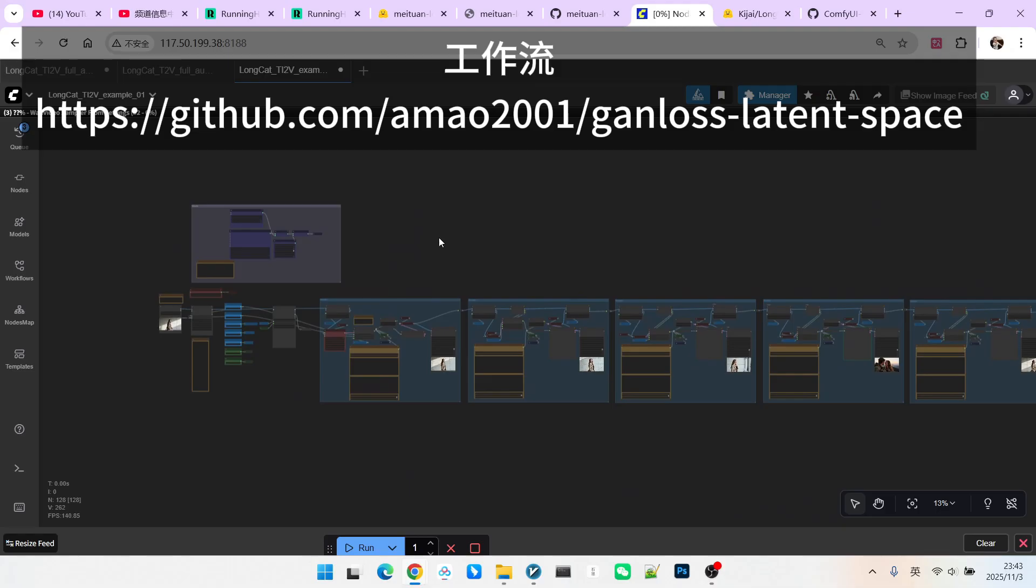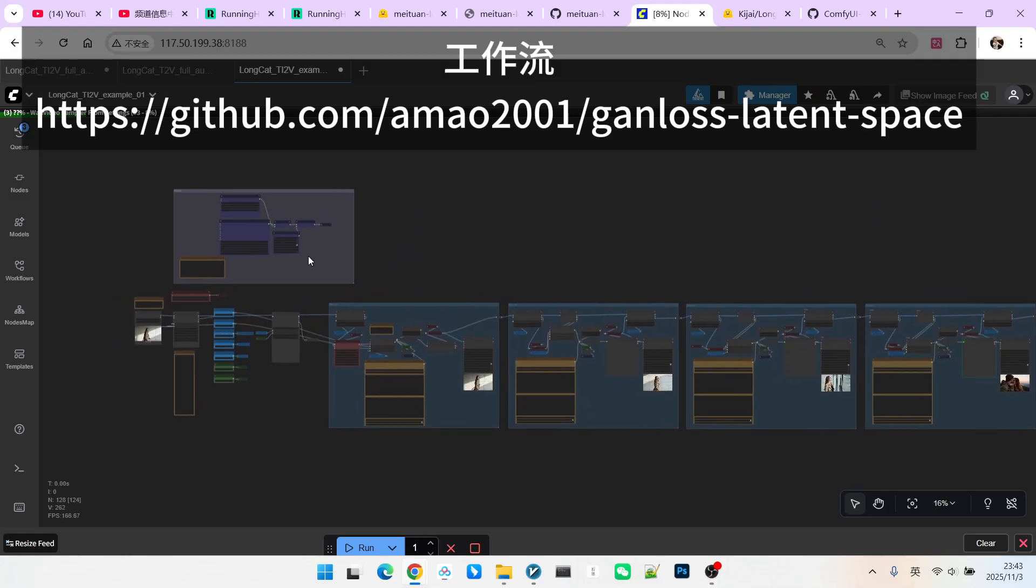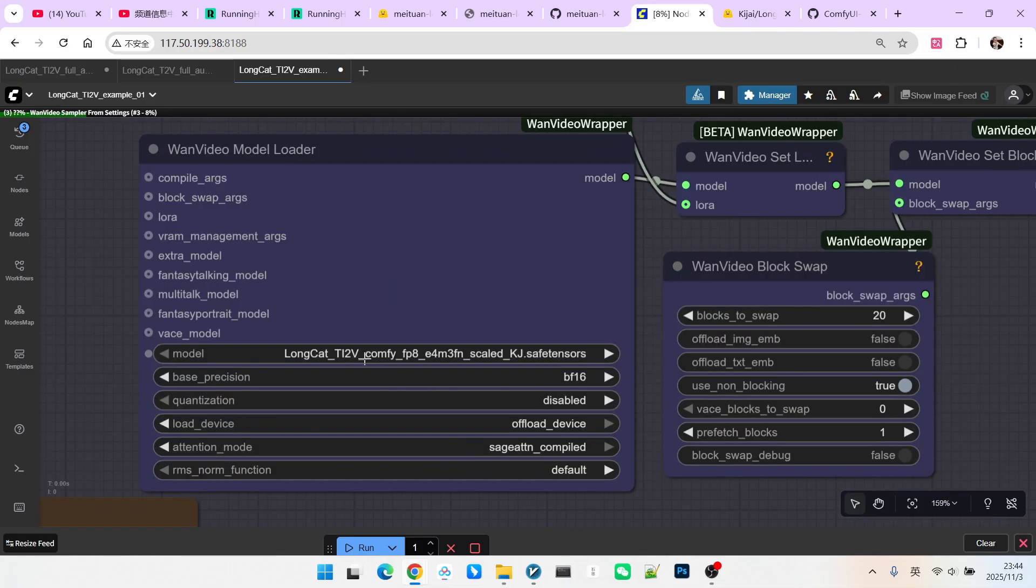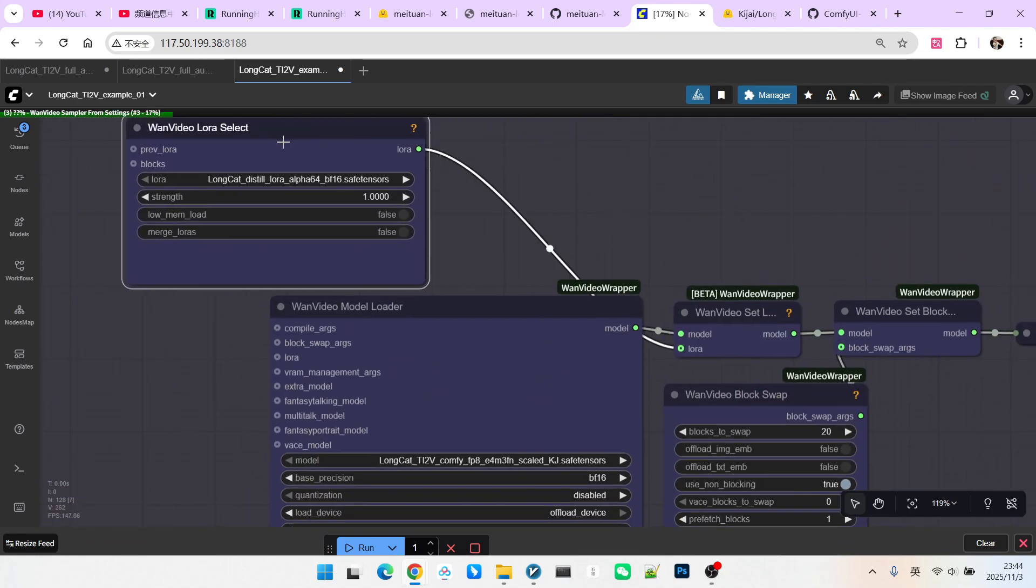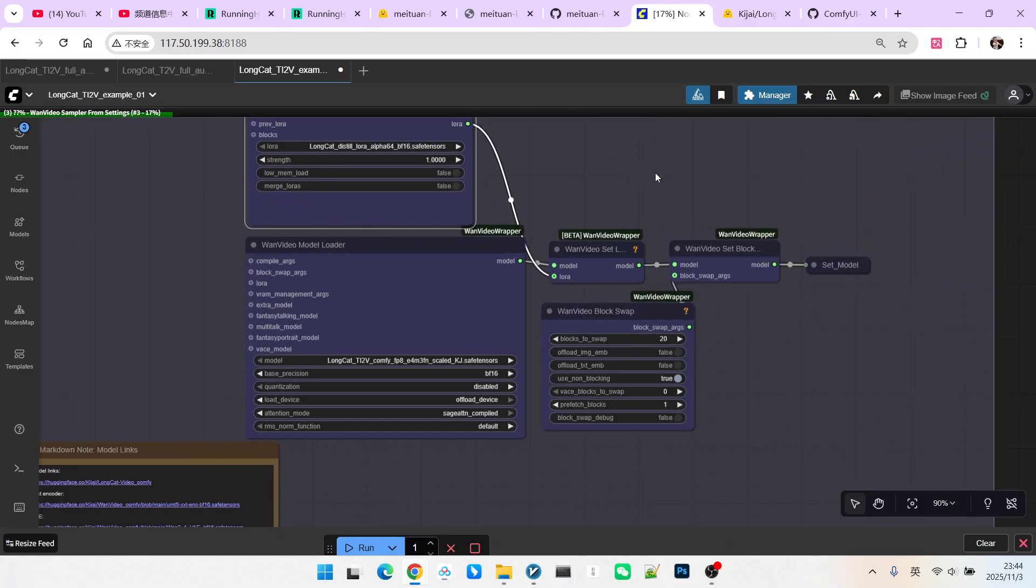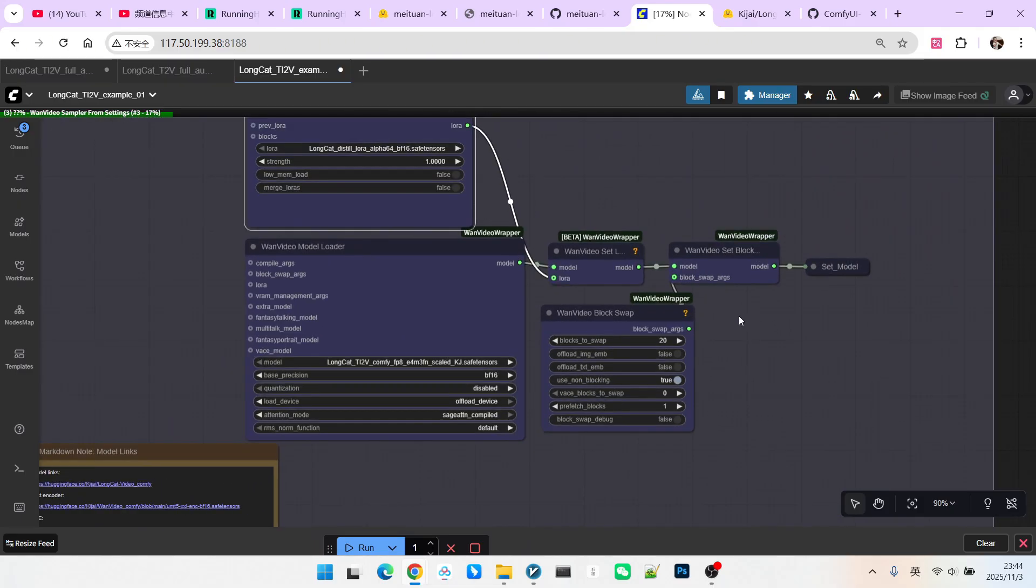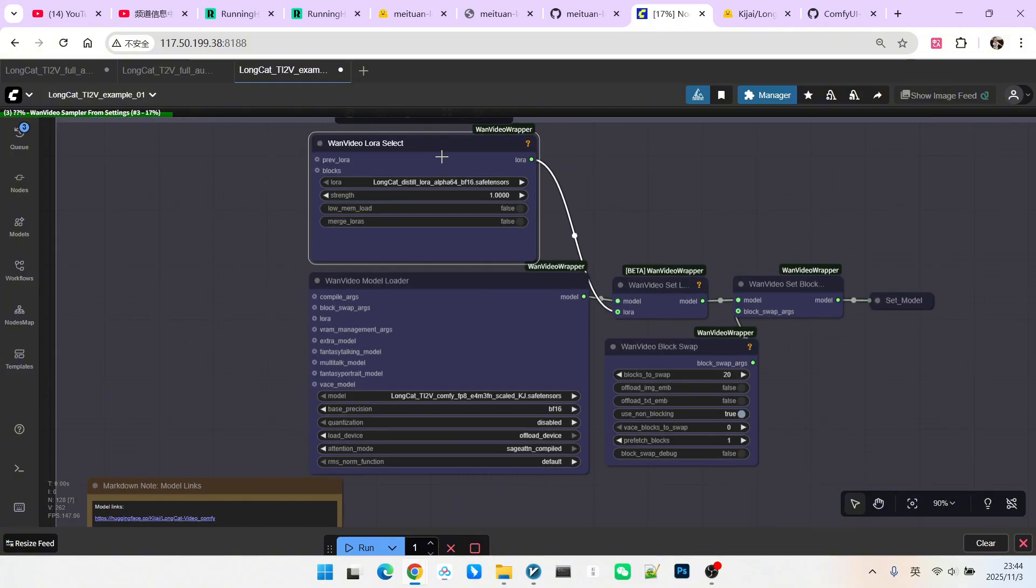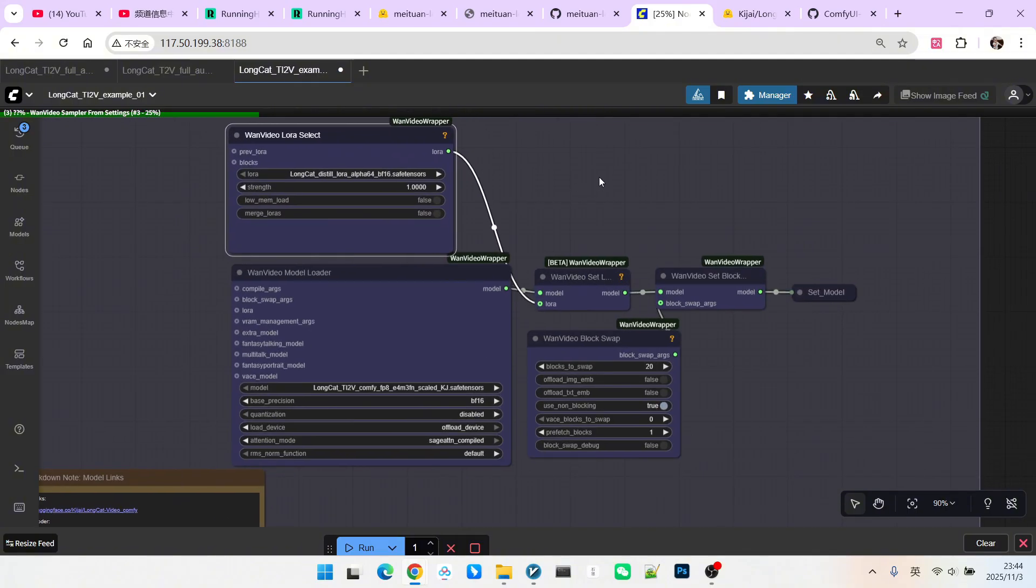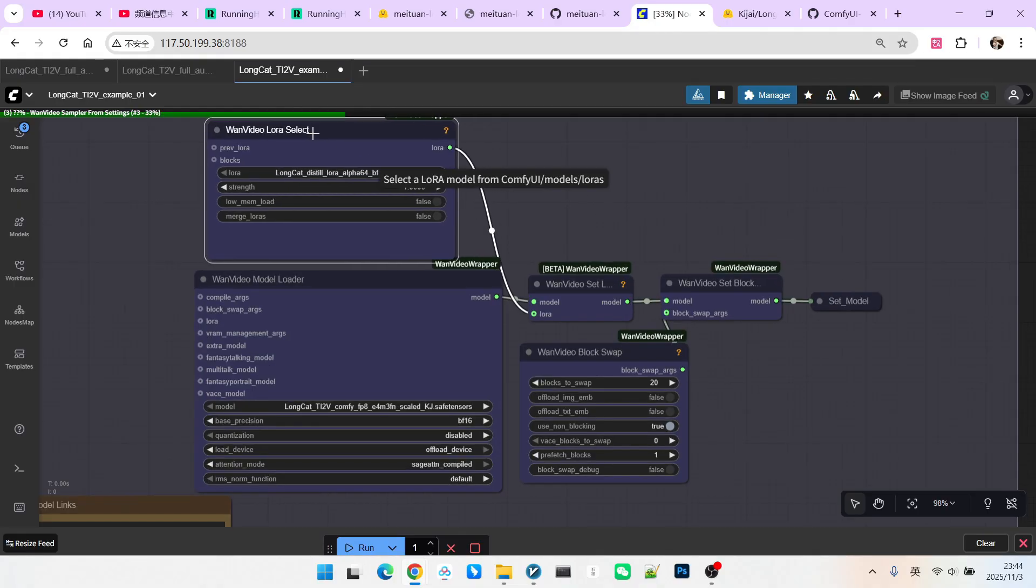Let's look at the image-to-video workflow. First is the loading of the main model, loading our LongCat FP8 main model. Then it needs to load a LoRa. This LoRa is used for acceleration, because with normal sampling, it requires at least 30 steps to get a relatively good result. After adding this LoRa, we can achieve a good result with just 12 sampling steps.